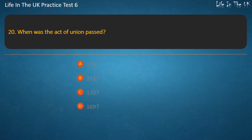Question 20. When was the Act of Union passed? Options: 1737, 1717, 1707. Answer: 1707.